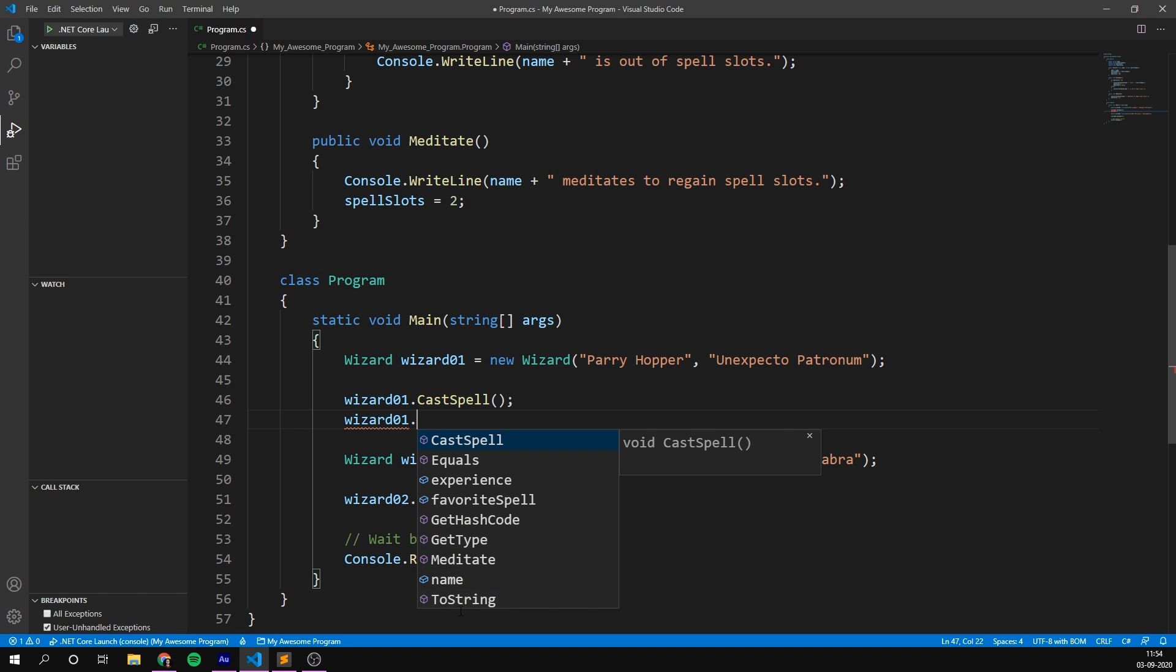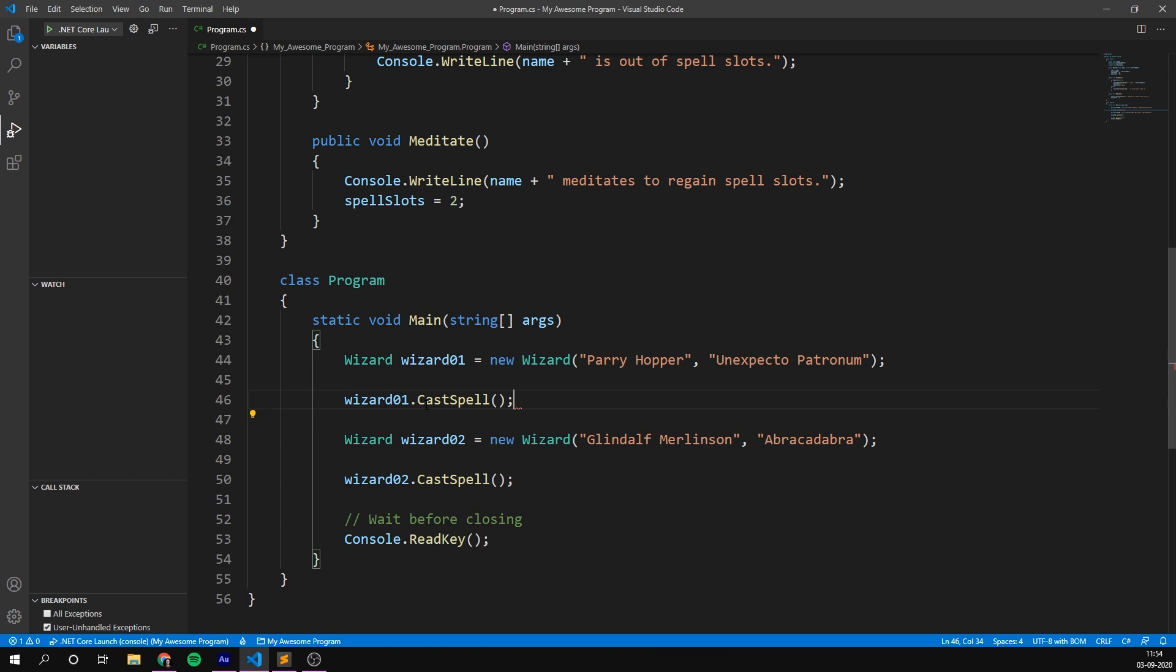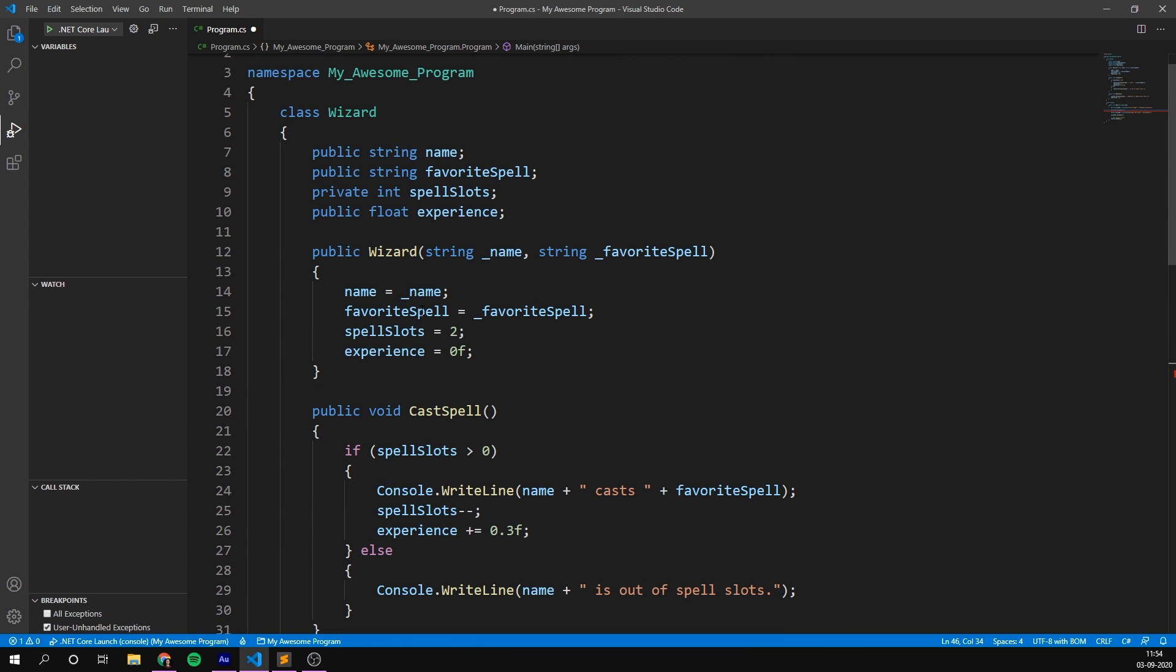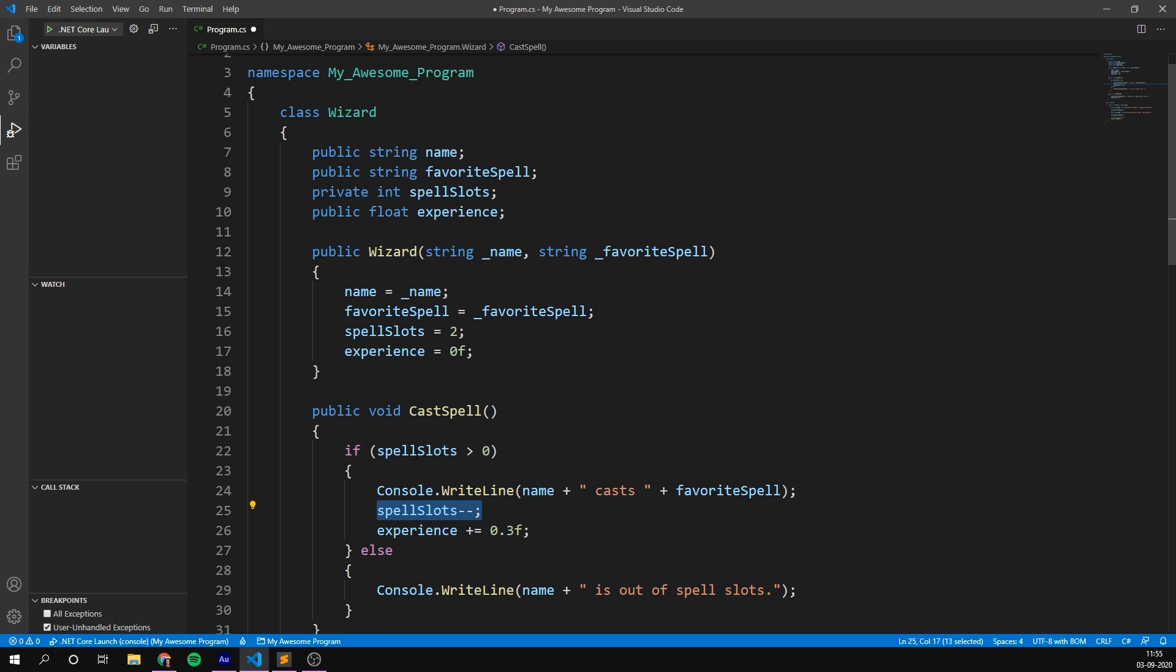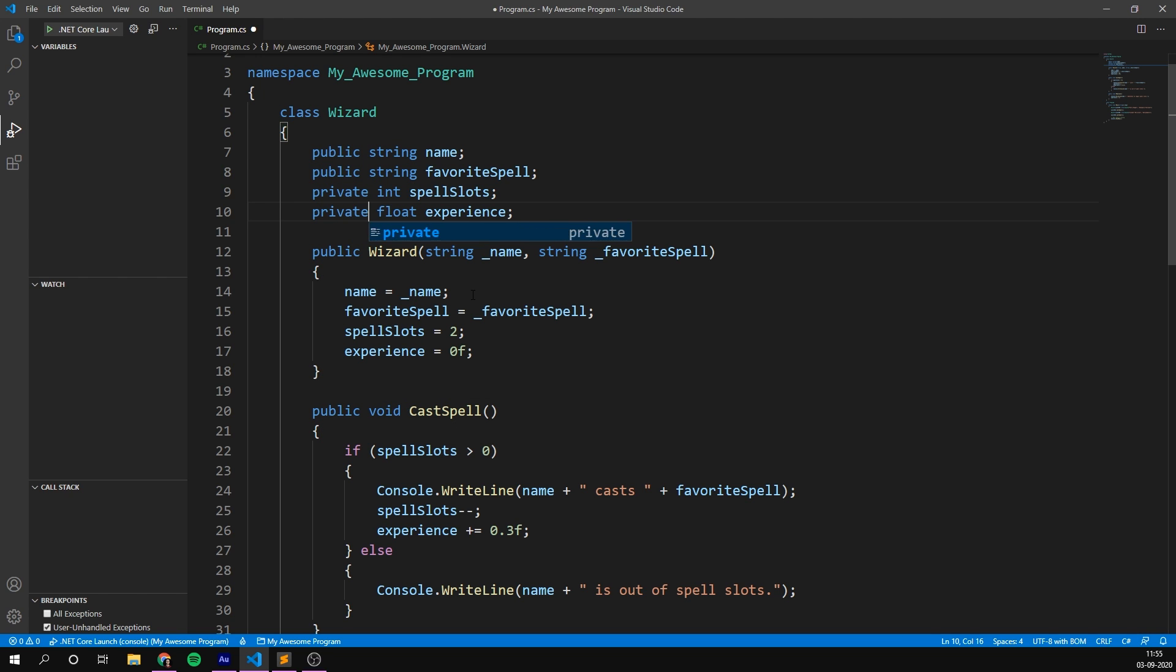Private on the other hand, means that we can only access the variable or method from inside the class itself. Notice how our spell slots aren't appearing here. That's because I just changed that to private. And so you can't see it from outside of the class. But we can still access it from the inside. So all of our methods changing this variable inside the class will be just fine. And because the spell slots and experience should only be changed by casting spells and meditating, it would probably be a good idea to change the access modifier of these variables to private. So I'm going to do that.